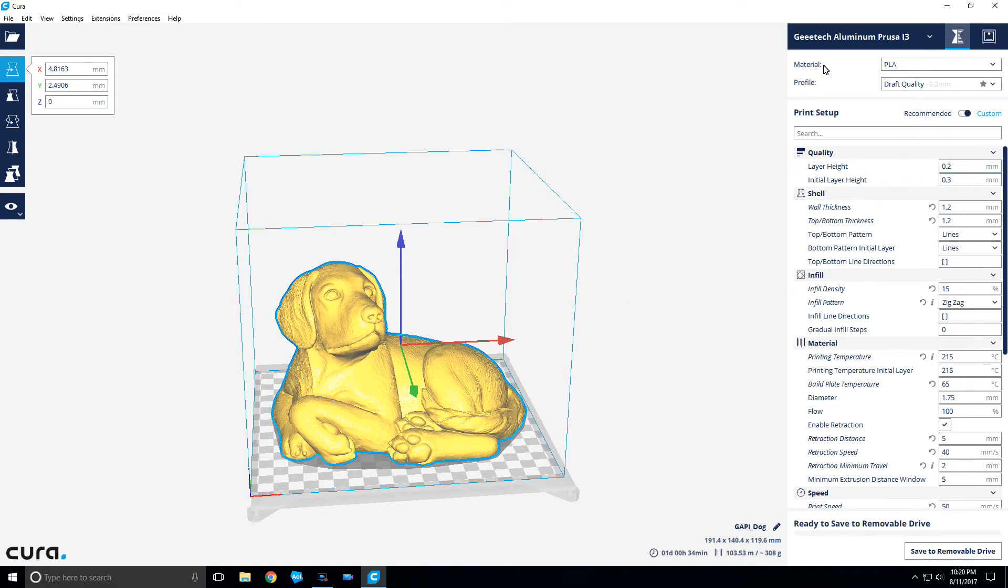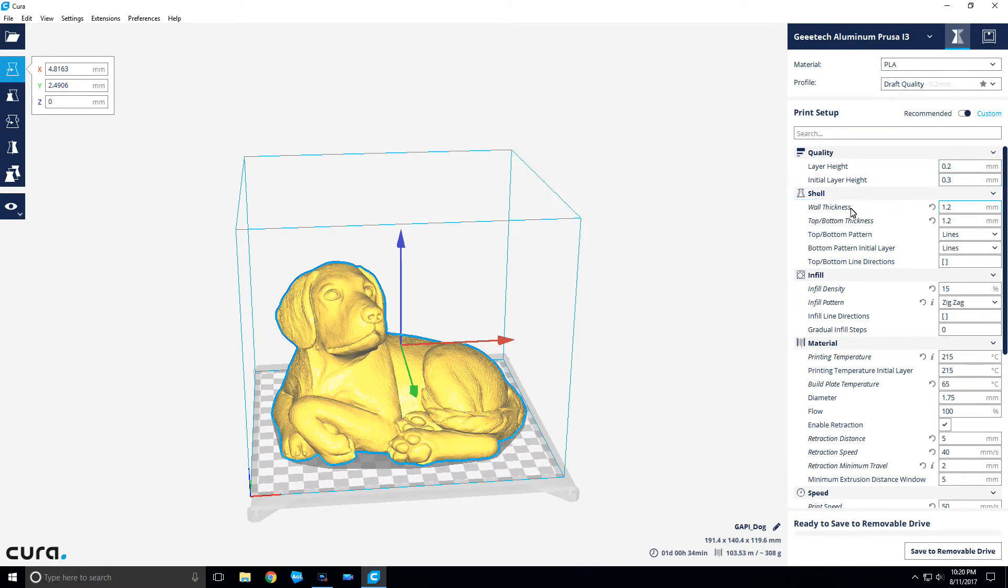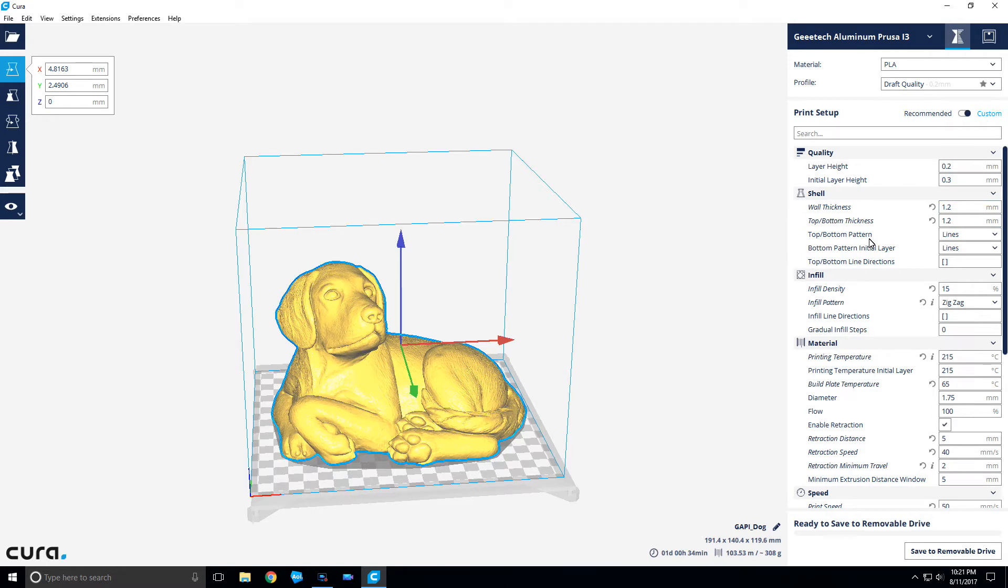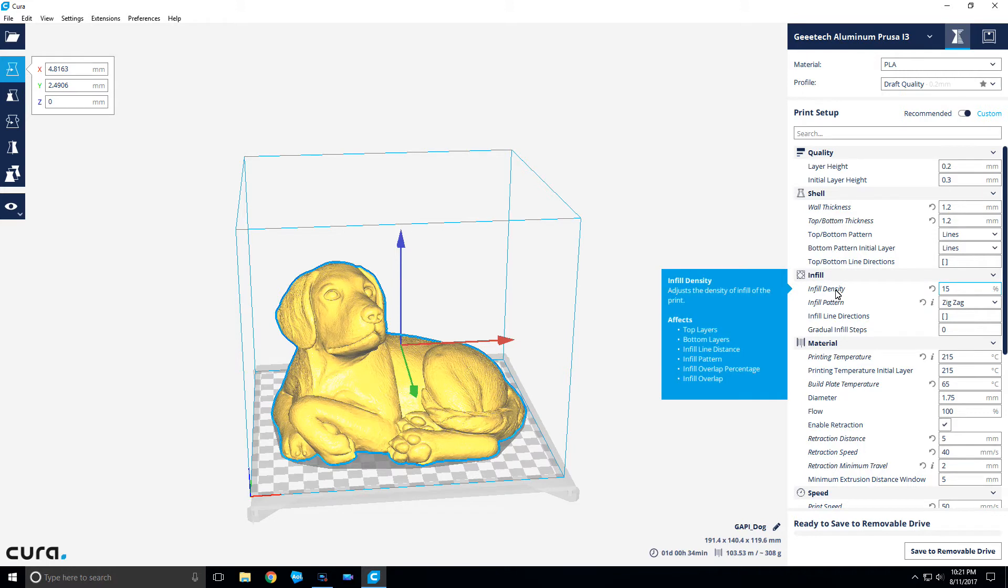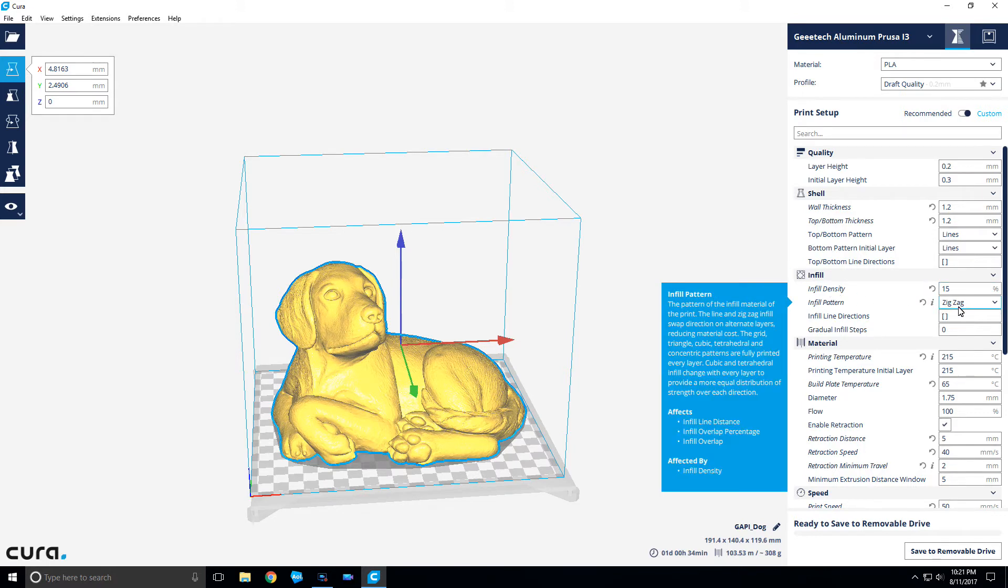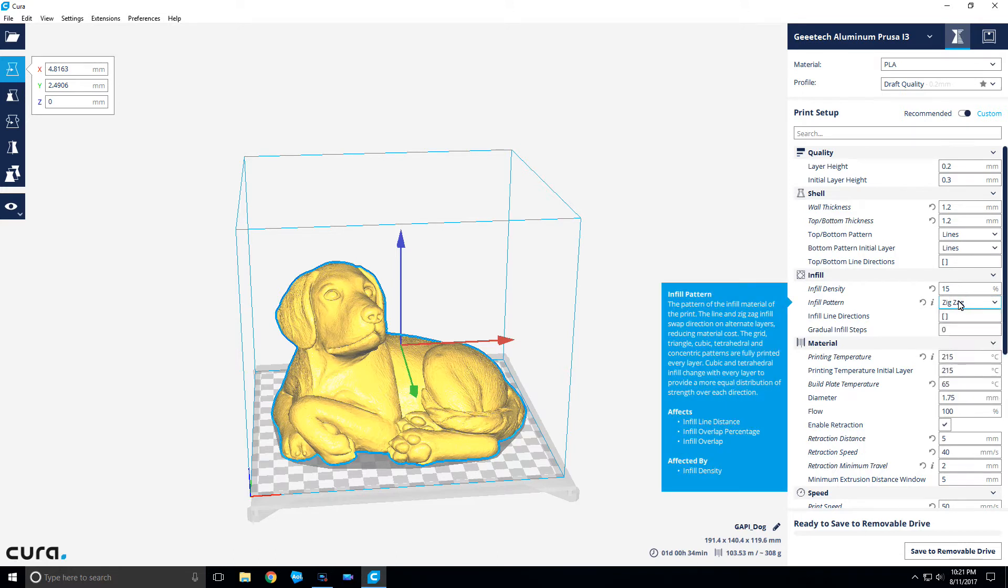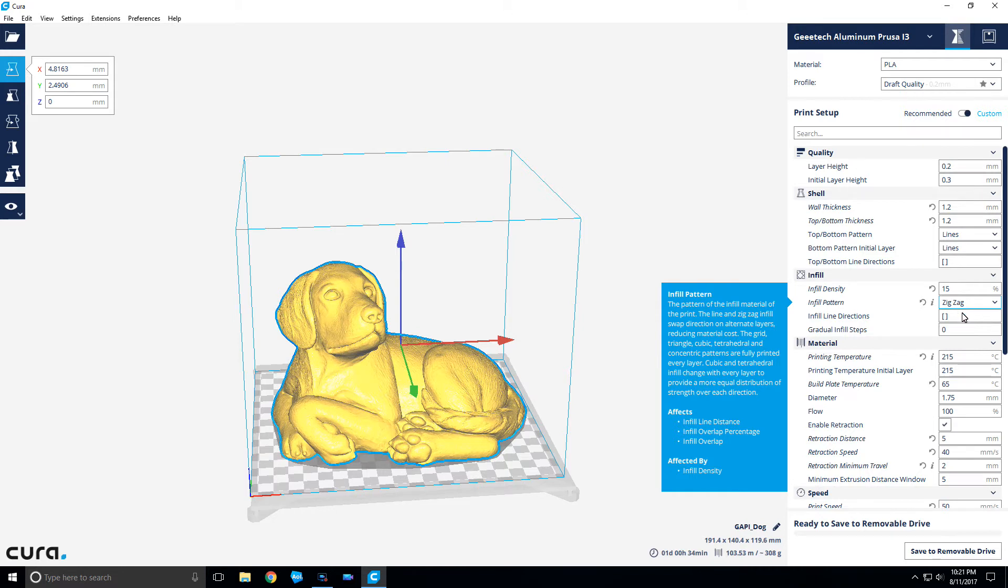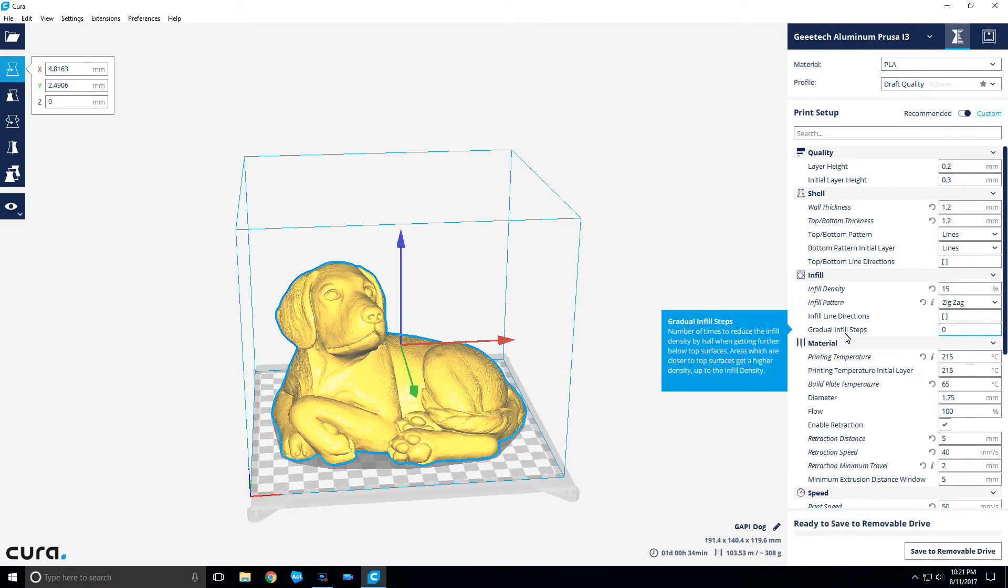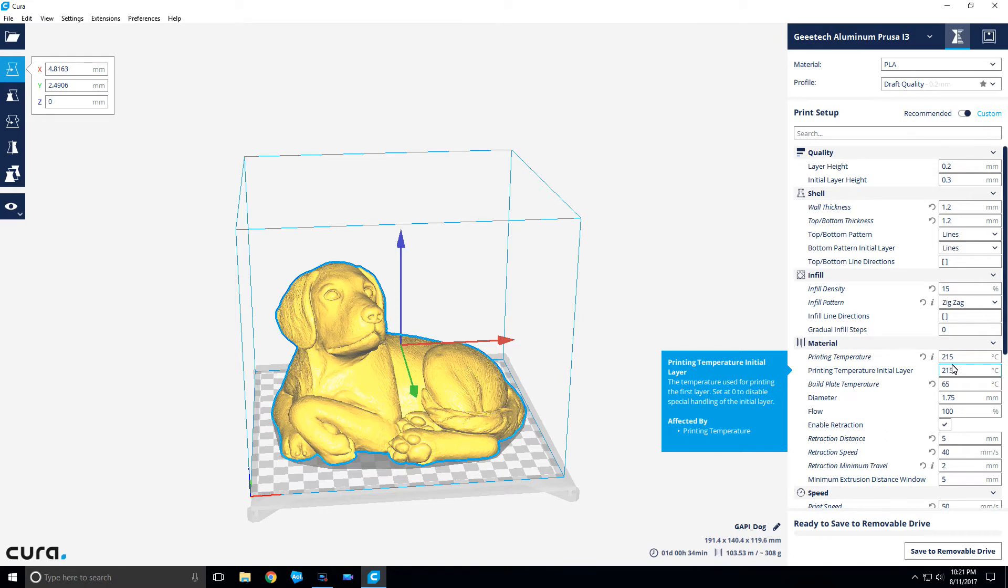The settings I have right now: layer height is 0.2 millimeter, initial layer height 0.3, shell thickness 1.2 millimeters, top and bottom walls six lines. Fill density I'm going with 15%, and I'm going to try this new zigzag pattern. It's supposed to take less material to print, so I'll give that a shot. I've never tried it before. Printing temperature, I'm going with the AMZ3D PLA copper filament, which prints at 215 on this machine.